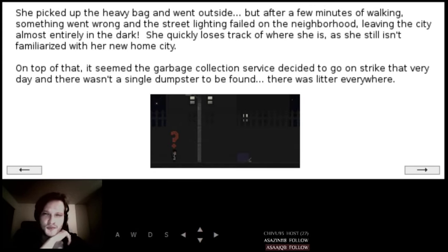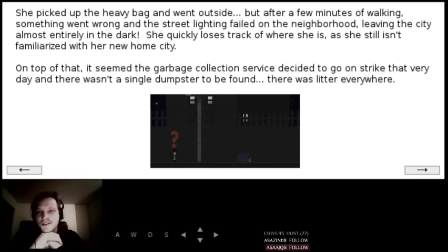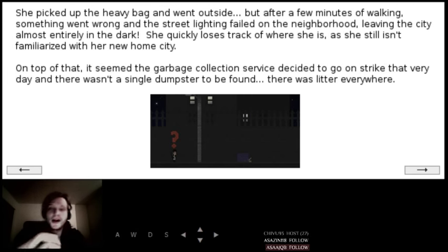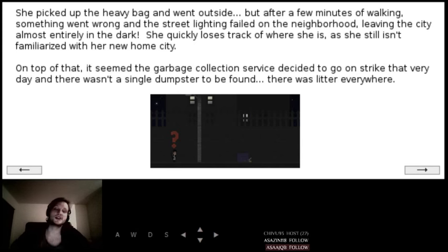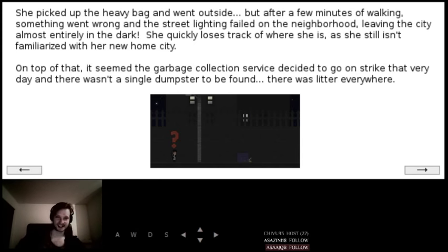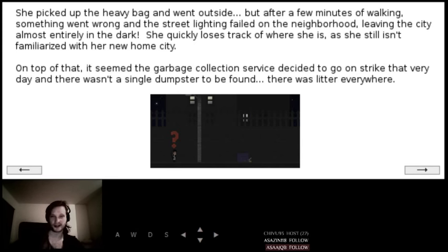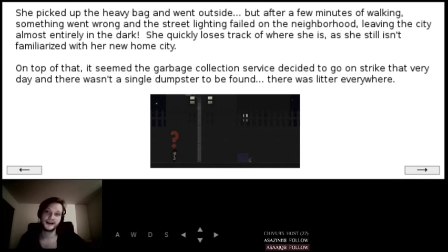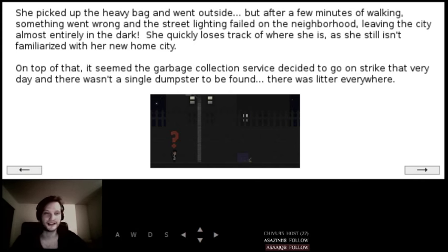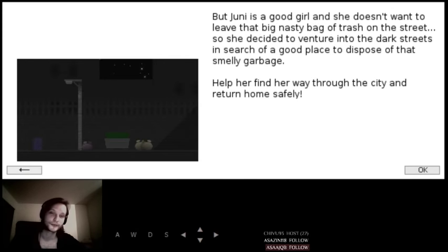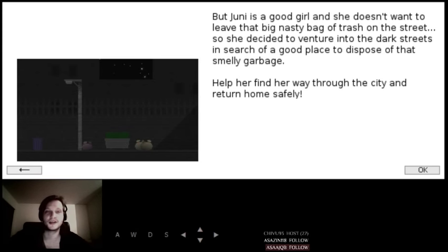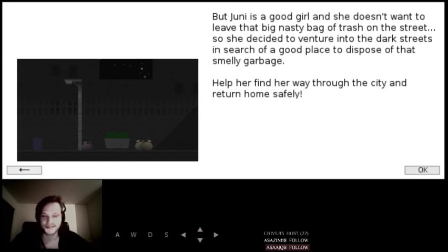She picked up the heavy bag and went outside, but after a few minutes of walking, something went wrong and the street lightning failed on the neighborhood, leaving the city almost entirely in the dark. She quickly loses track of where she is, and she still isn't familiarized with her new home city. On top of that, it seemed the garbage collection service decided to go on strike that very day. And there wasn't a single dumpster to be found. There was little litter everywhere. But Uni's a good girl and she doesn't want to leave the big nasty bag of trash on the street. Best lore ever.